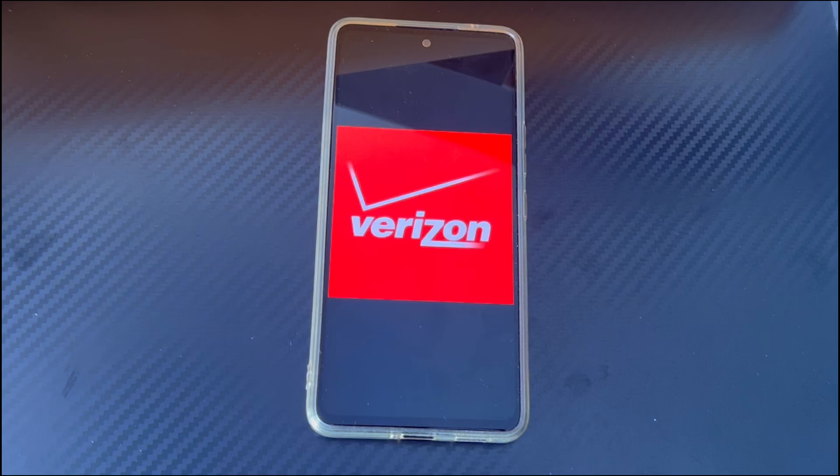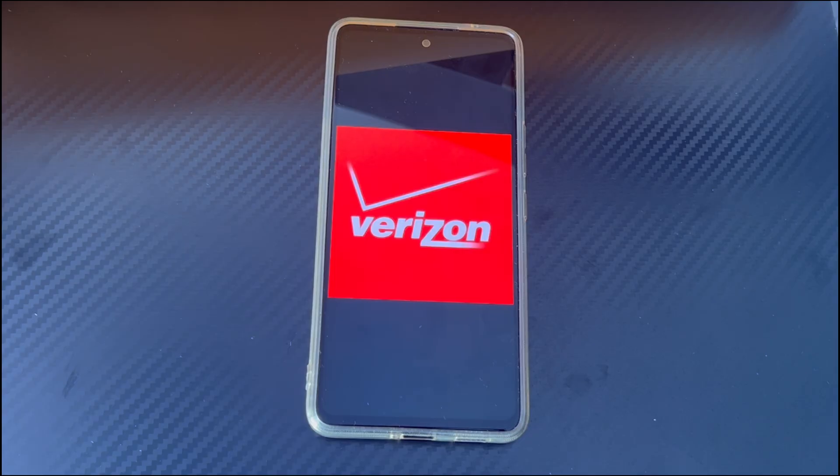Hi everyone, welcome to the Droidgy channel. Today's video will explain Android phone stuck on Verizon screen.